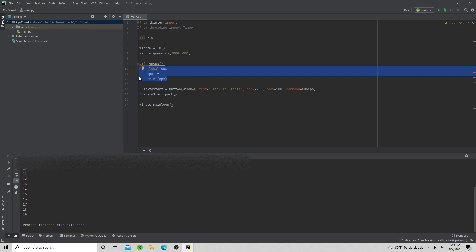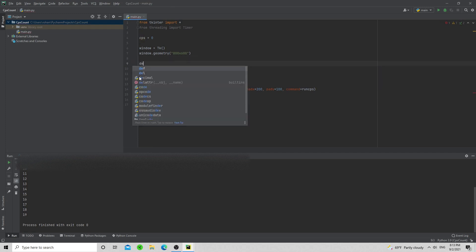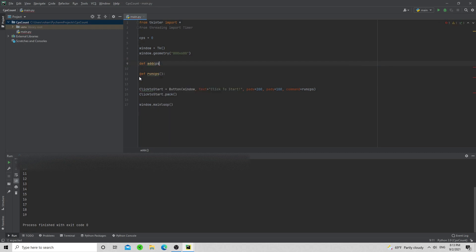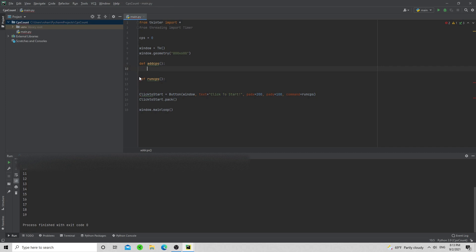We're also going to need to start a timer, so we need a new function called 'def add_cps'. The reason we're doing this is because we're going to have a timer, and every time we click run it's going to start running — and if the timer keeps restarting it's going to mess the whole thing up. So we need a separate function that adds to CPS without restarting the timer.